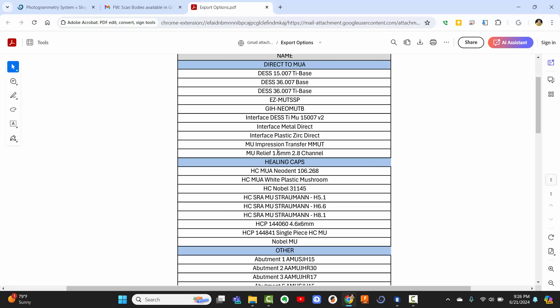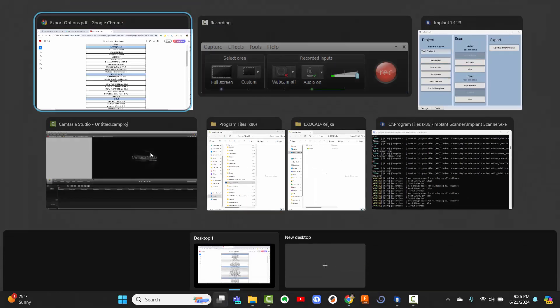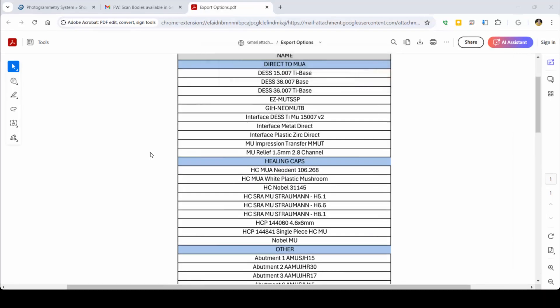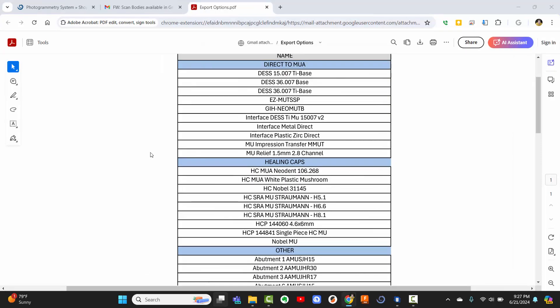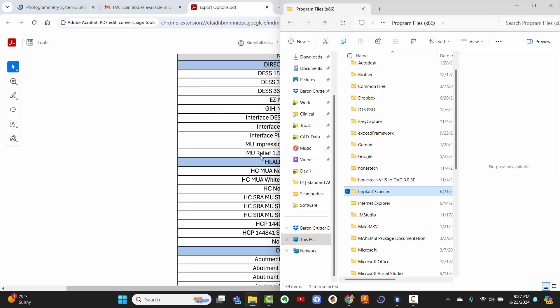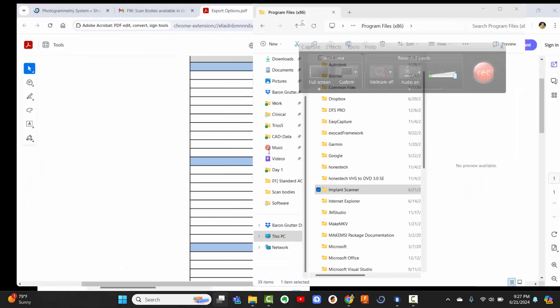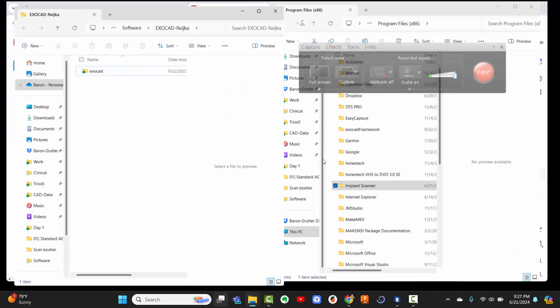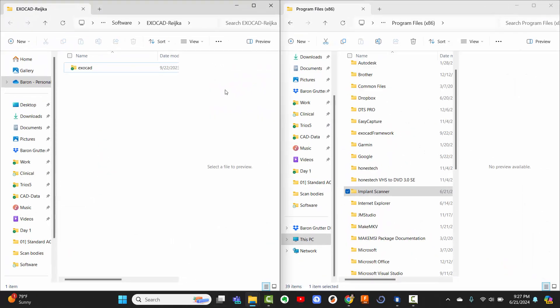However, what if you have a scan body that isn't in the list? How can you add that? So that's what this video is going to show you, and it's extremely easy. So let me show you. Alright.